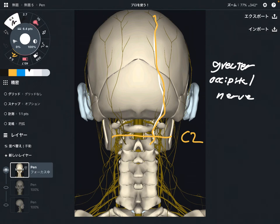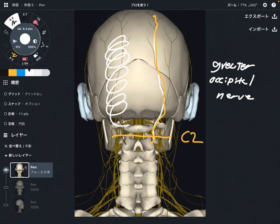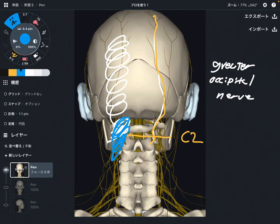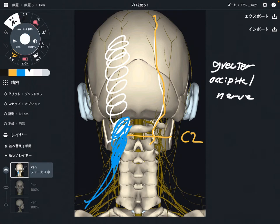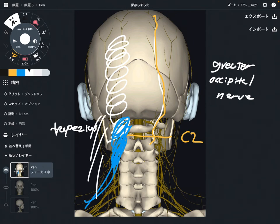Especially headache around the posterior part of the head and neck. Tightness of this nerve can come from tight neck muscles, head muscles, or shoulder girdle muscles such as the trapezius or sternocleidomastoid, which is here — let's see, SCM, sternocleidomastoid.